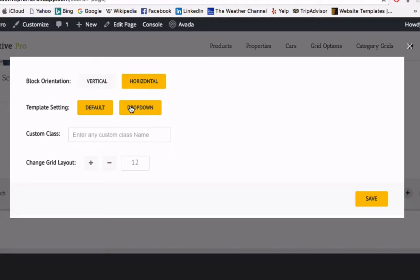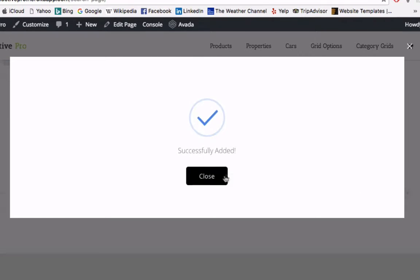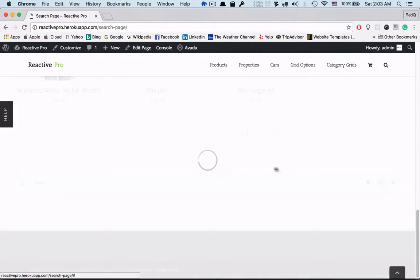Template settings dropdown. You can add a custom class name and change the grid layout too.